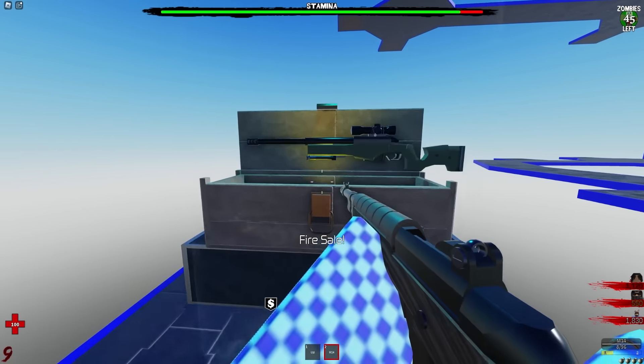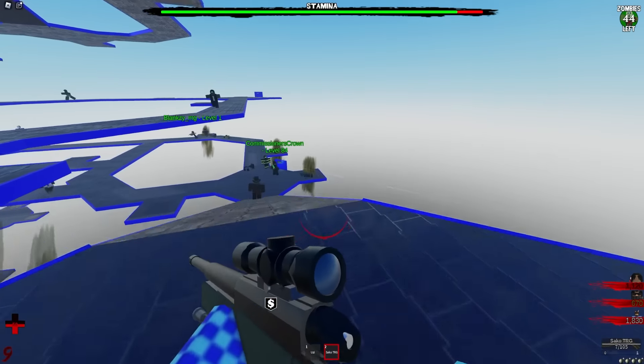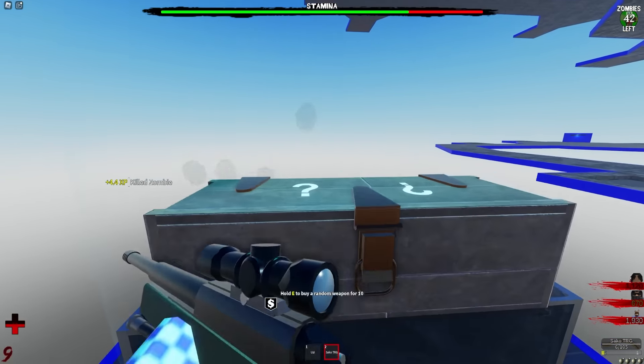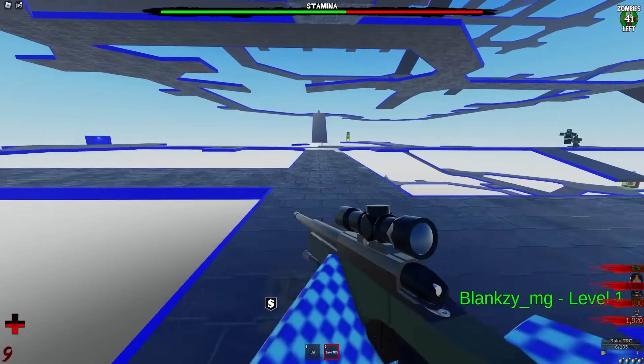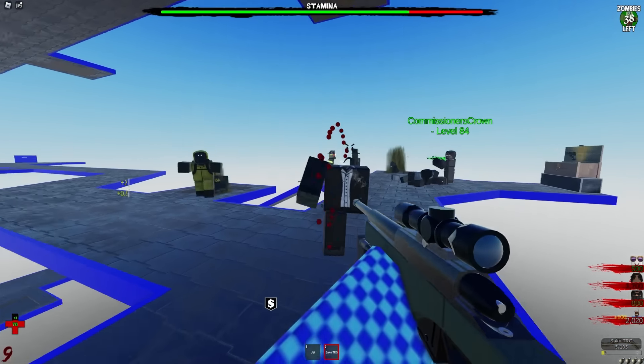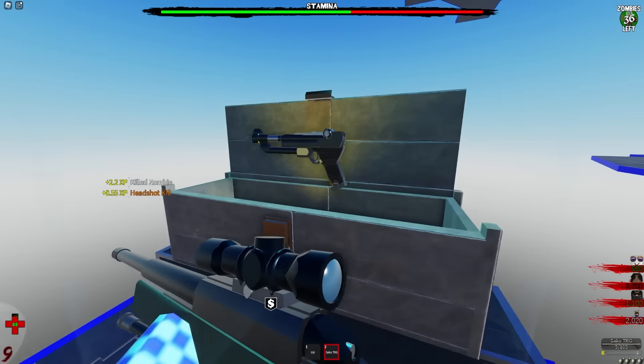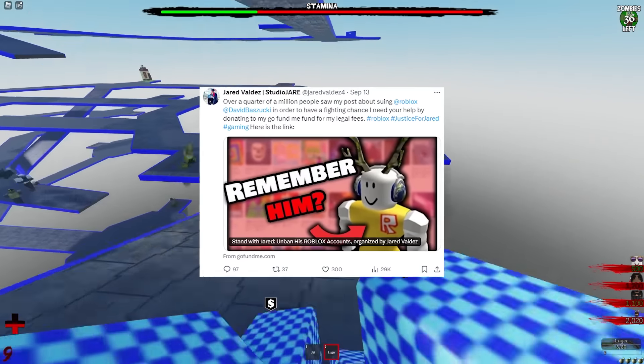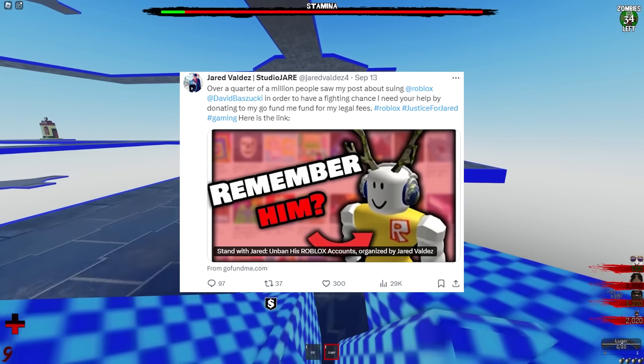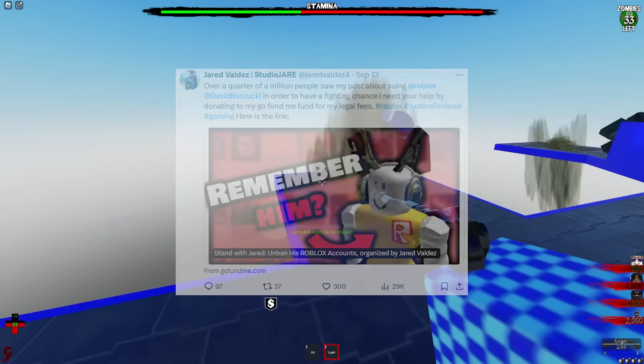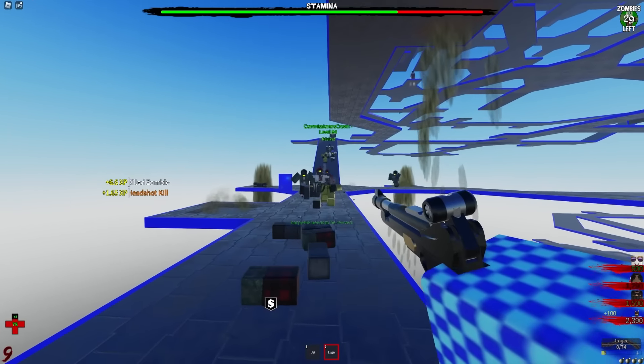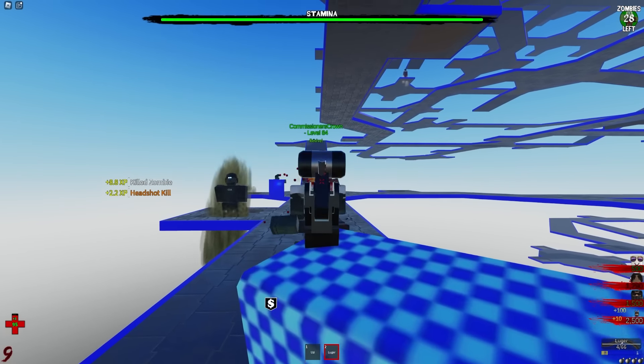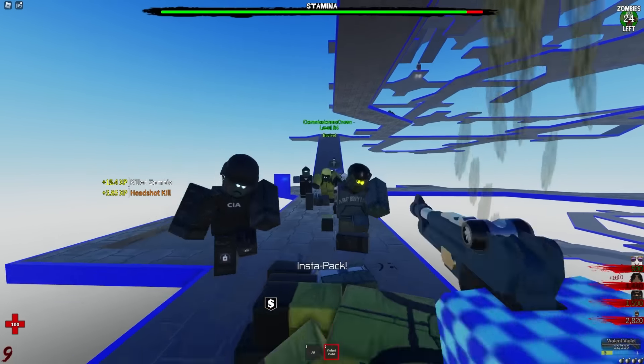A couple days ago he tweeted out saying that he was going to sue Roblox if they don't unban his account because his account is apparently worth millions of dollars due to the limiteds he has on it, the games and everything. When he initially made that tweet everybody was kind of rooting behind him jokingly. Now a couple days later, he has tweeted out asking for donations which has kind of soured a lot of people's vision of this whole situation.